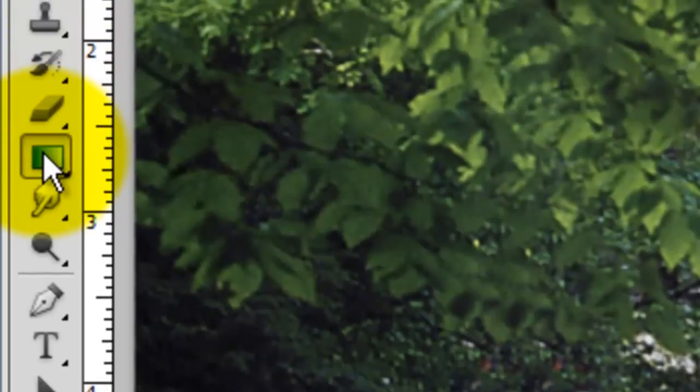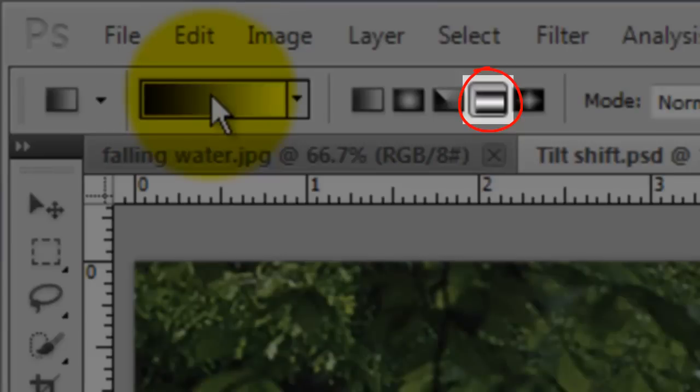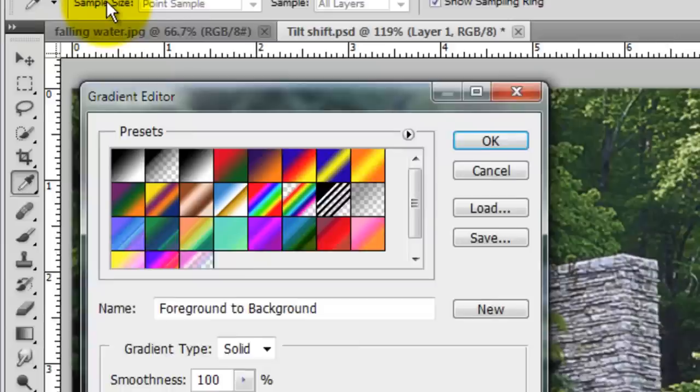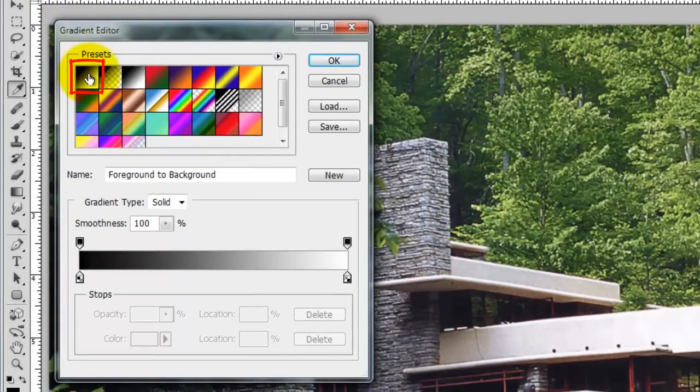Call up your Gradient Tool. Make sure your reflected gradient icon is chosen and click on the gradient box. This will open the gradient editor. Click on the foreground to background preset box, then click OK.